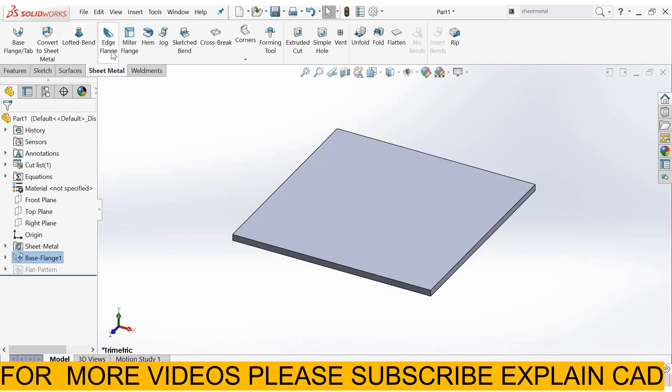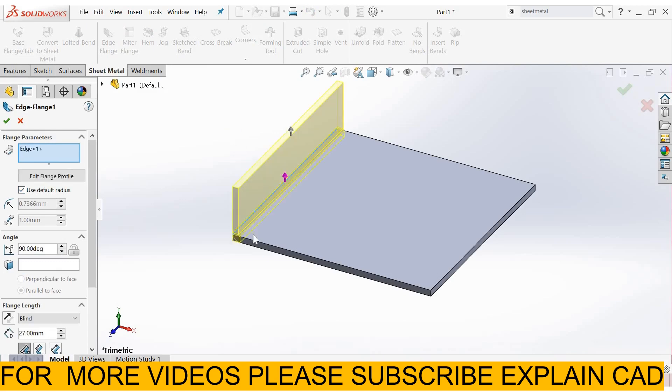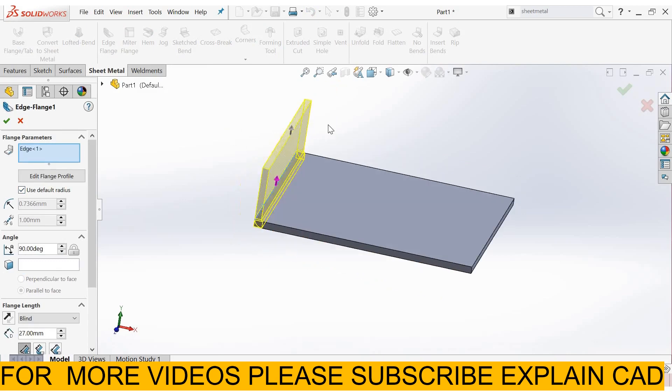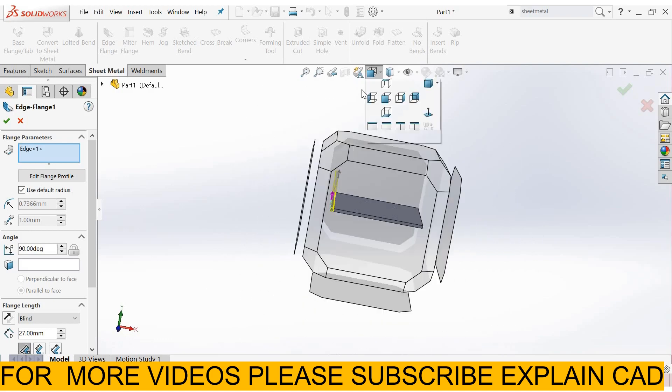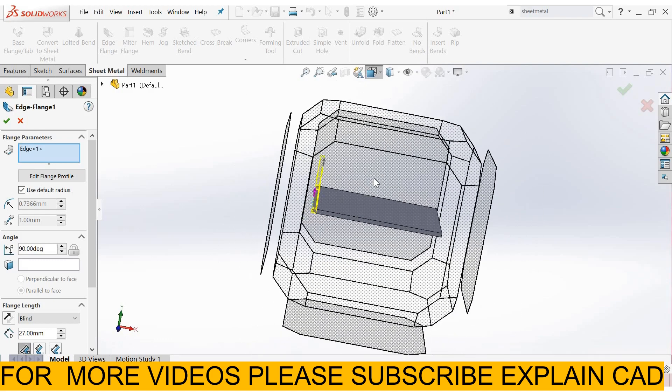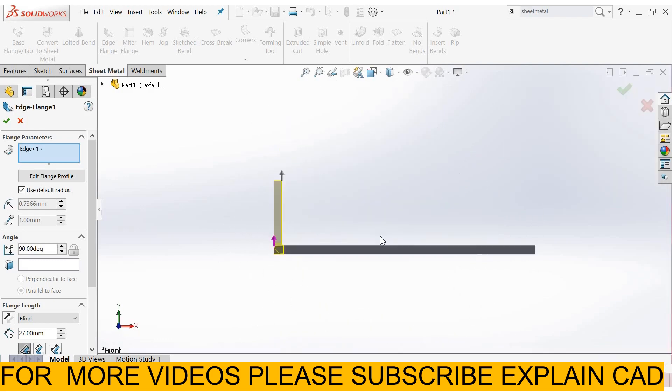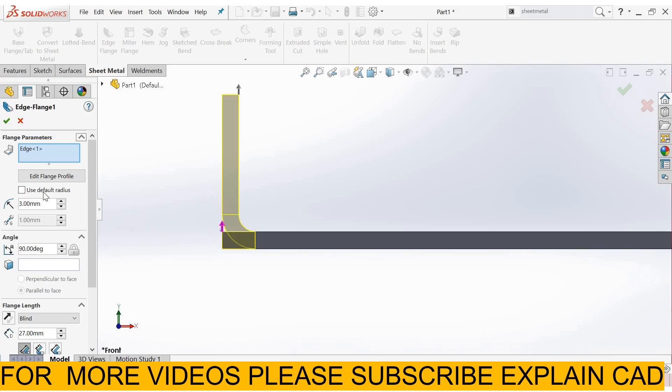Next option is edge flange. Select edge flange. In flange parameters, select the edge where you want edge flange. Just change its view. See here. From here you can, by unchecking use default radius, enter any radius here. Suppose I enter 3mm. Its radius will be 3mm.